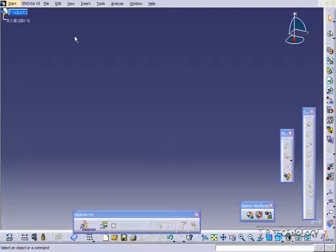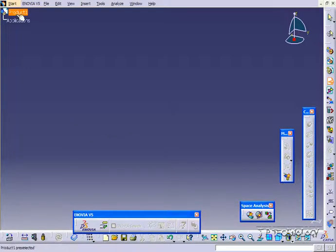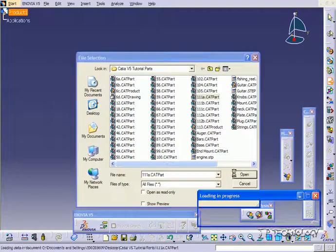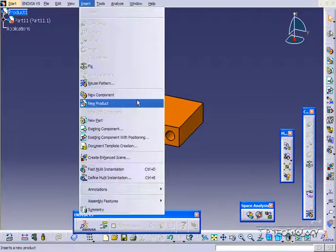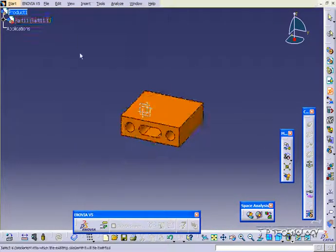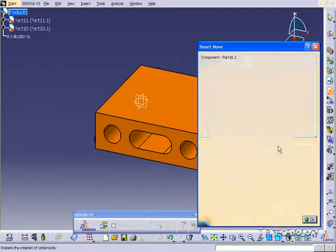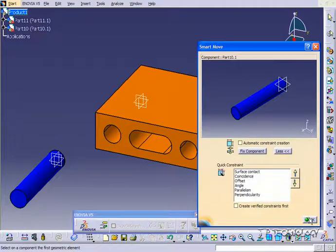So to start off, let's bring these components in. Click Insert, Existing Component, click the product, and we'll click 111A, click Open, and we'll bring in the other parts. So Insert, Existing Component, click the product, 111B, click Open, and we'll just position it to the left. Click OK.